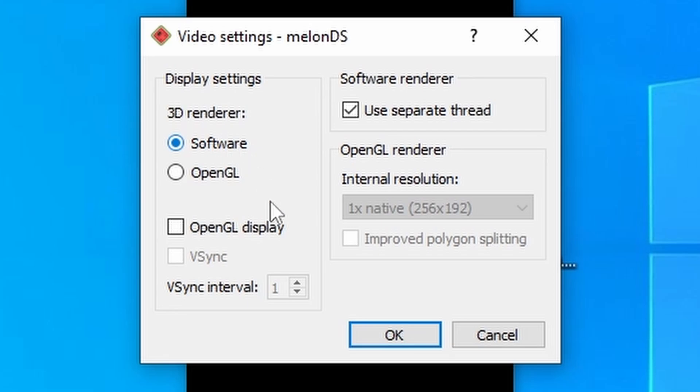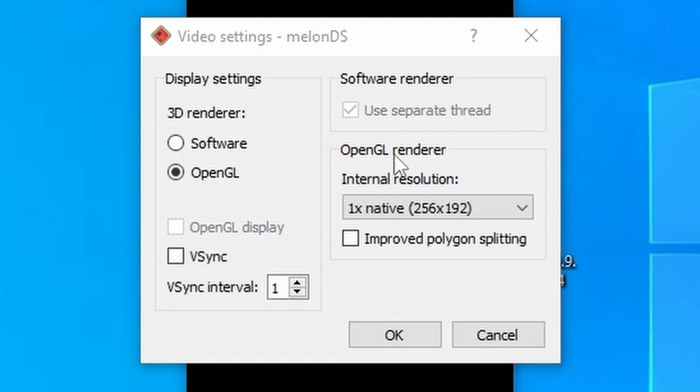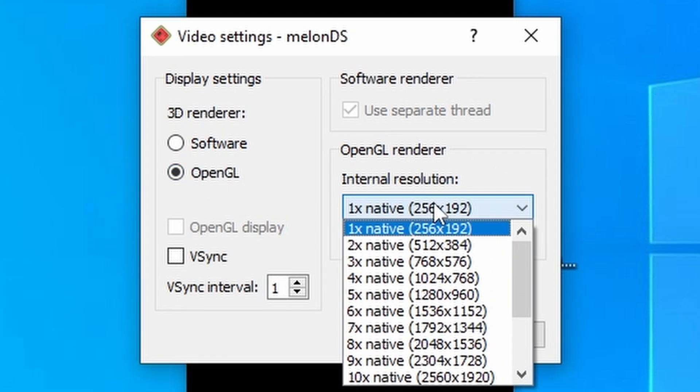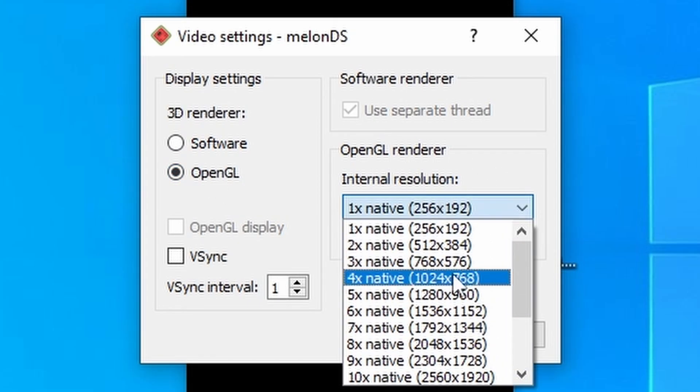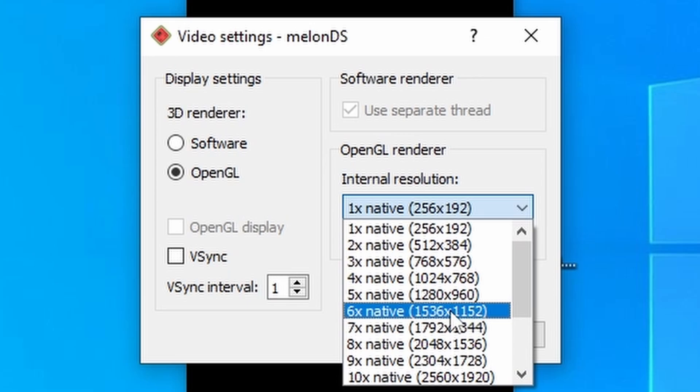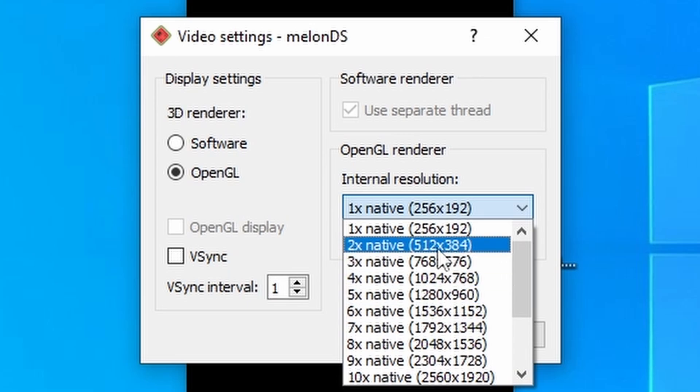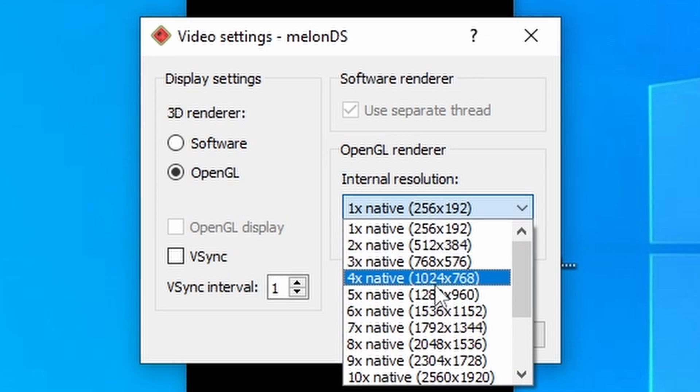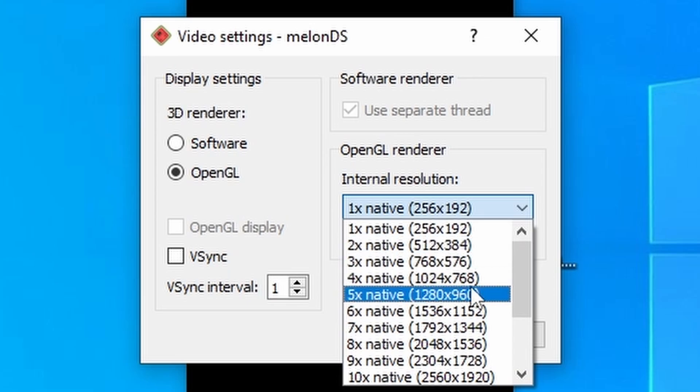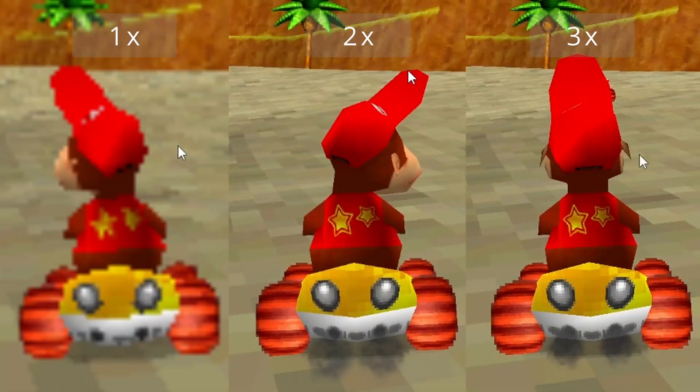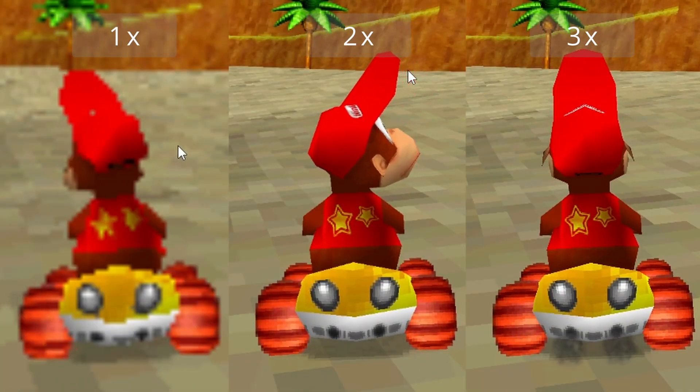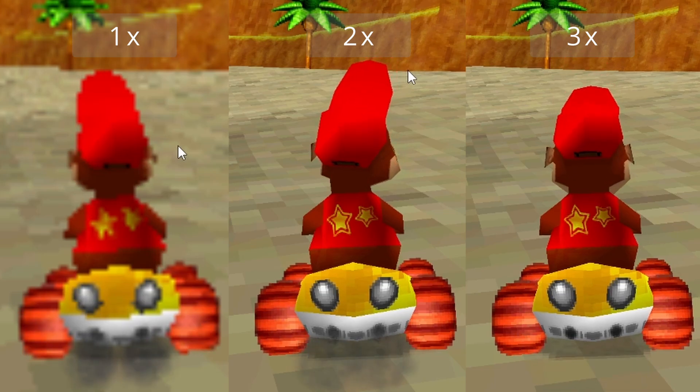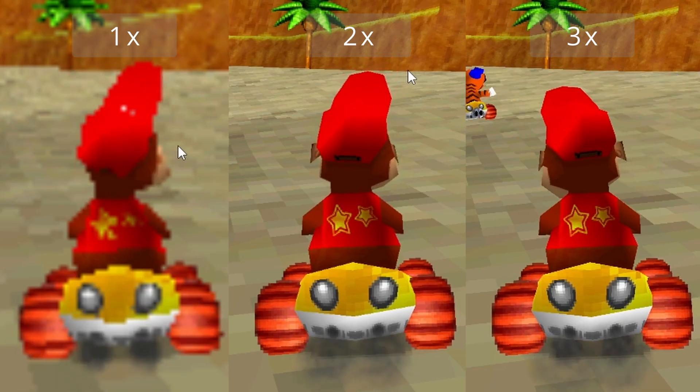Which is why, for the most part, I recommend you use OpenGL. With OpenGL, you can increase the internal resolution, which makes these games look a hell of a lot better on larger displays, especially the 3D games. And which resolution you use really comes down to personal preference or your performance.